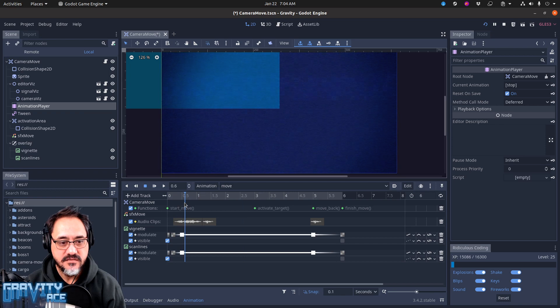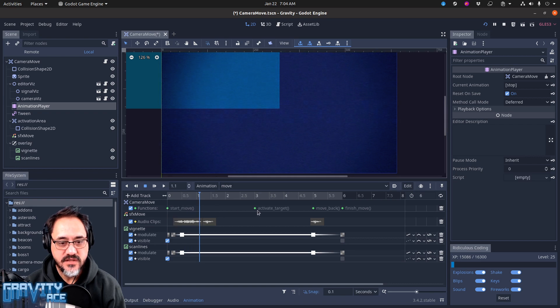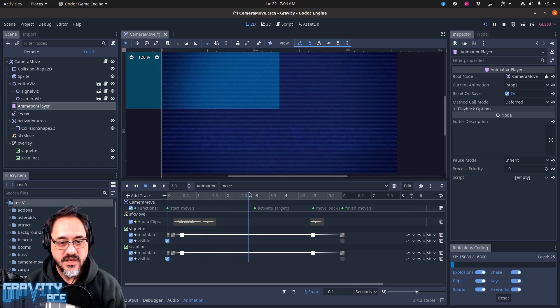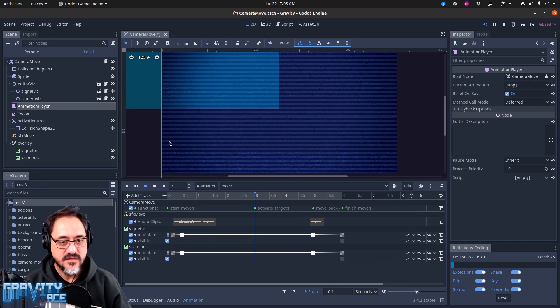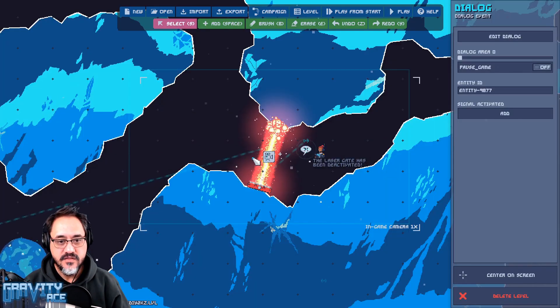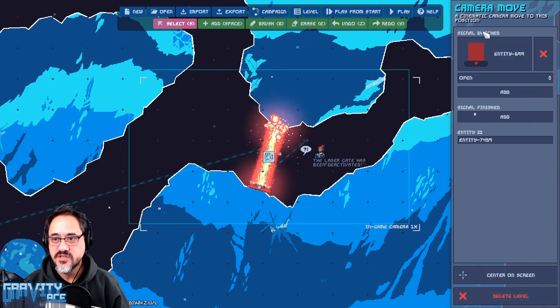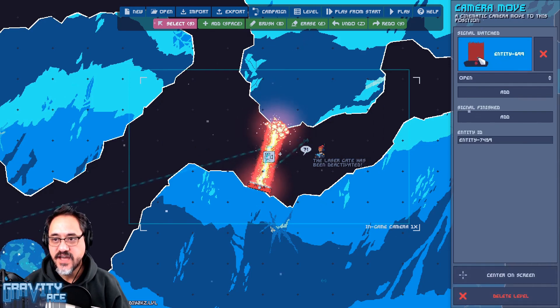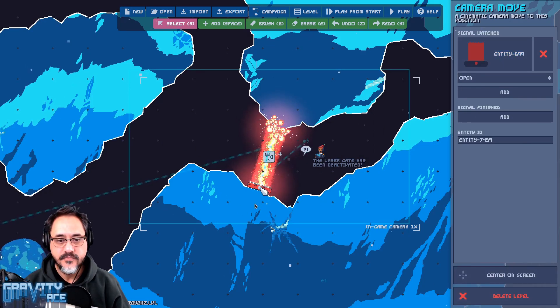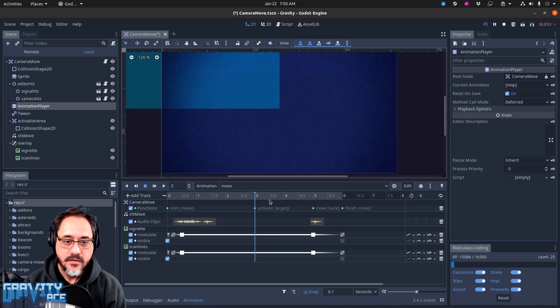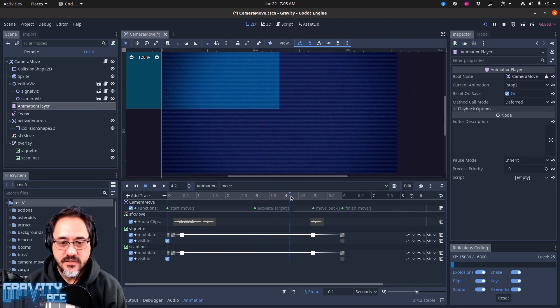So as the move starts, that fades in, the sound starts to play. The camera starts moving because it called this and there's a tween in there that does the move. Then it gets here about halfway, activates the target, and that causes this watched signal to fire which activates this laser gate. Then the animation keeps going.